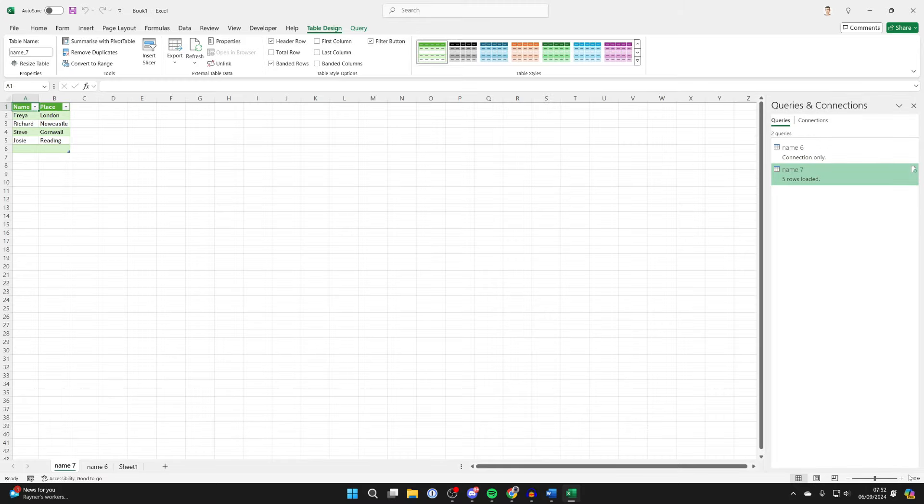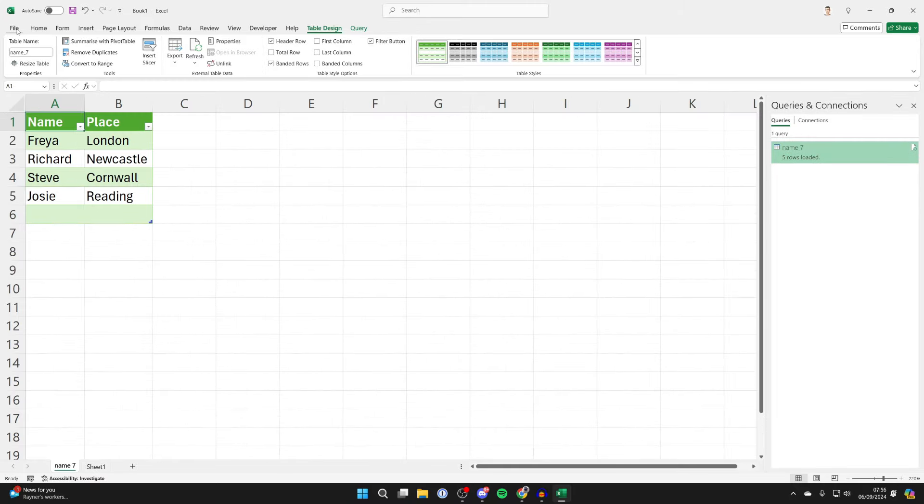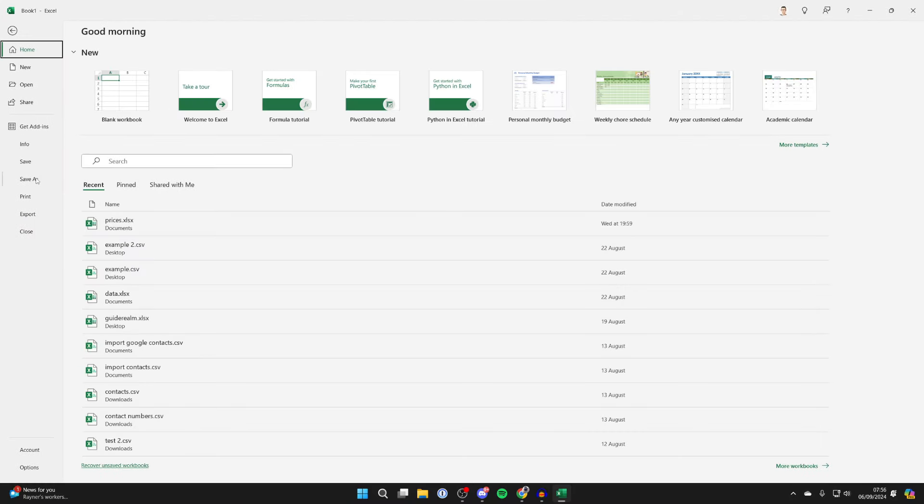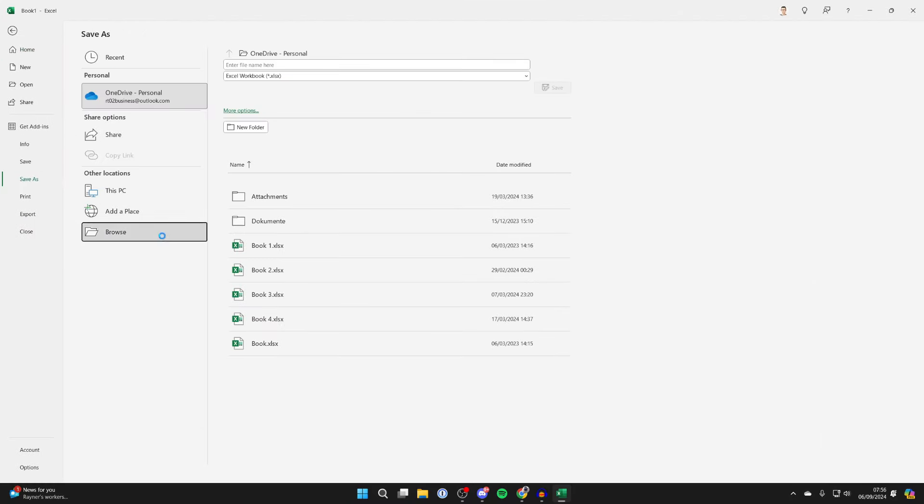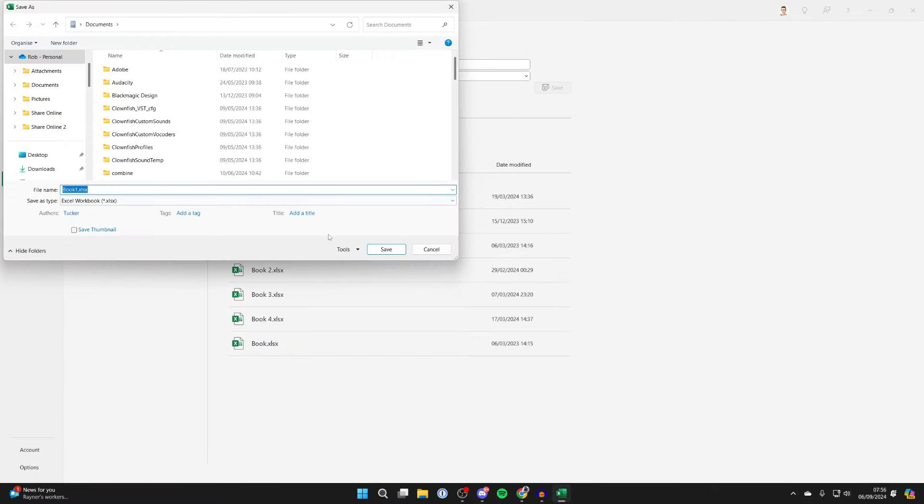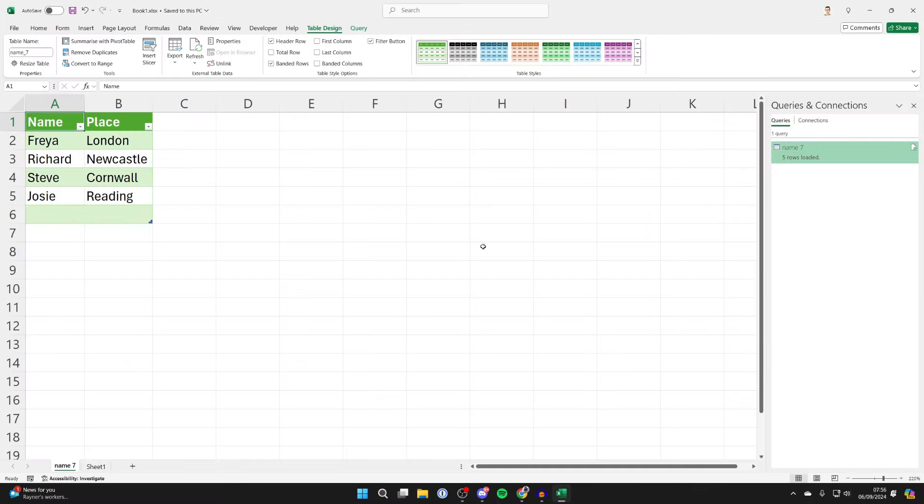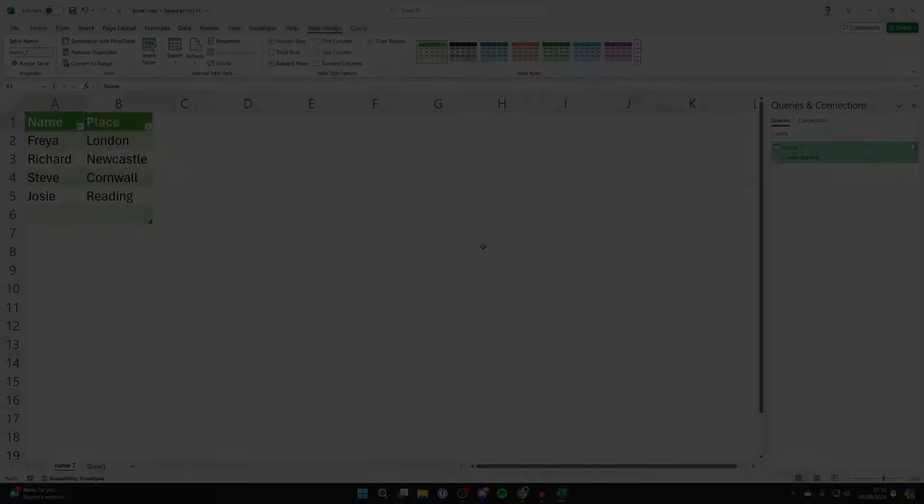...And there it is. What you can then do is click on File and click on Save As, and you can save this as an Excel document. You've now converted it.